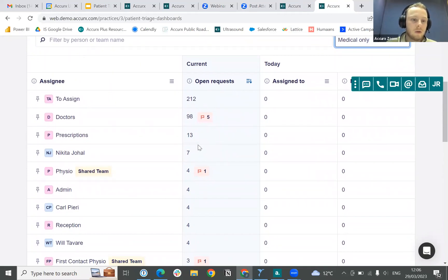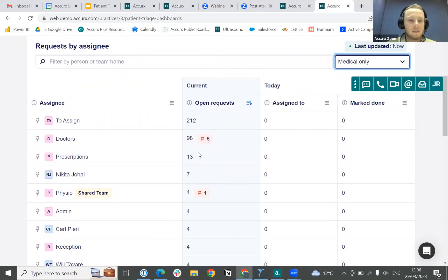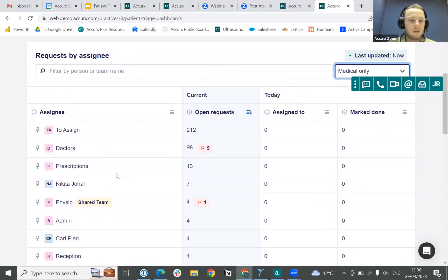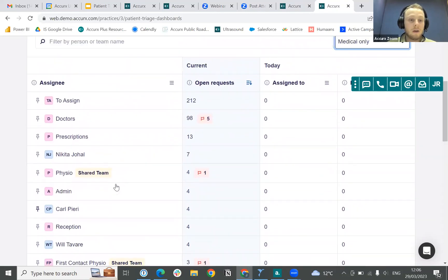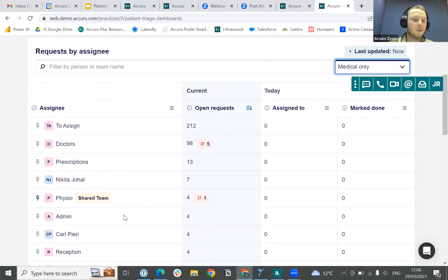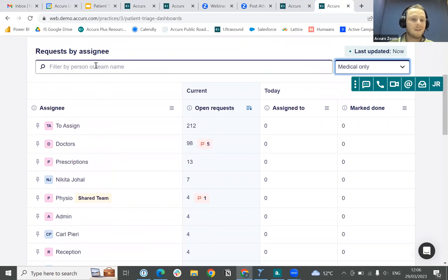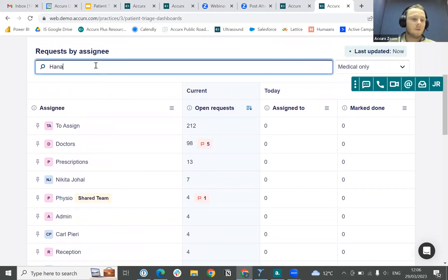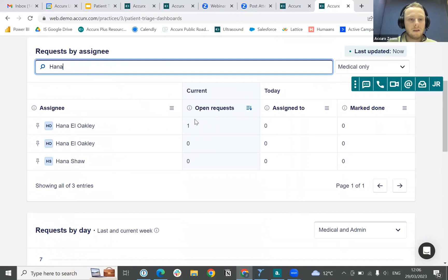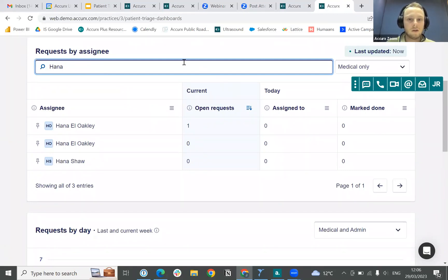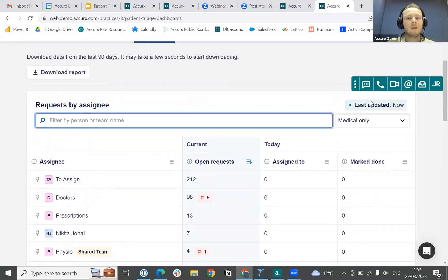Scrolling down, we can see not only a number of the teams we have set up here at Acryx but individual colleagues — I can see my colleague Nikita. If there is anyone not showing on the initial screen, we can just search them. For example, if I want to look at my colleague Hannah's workload, I can do so using the search bar at the top.